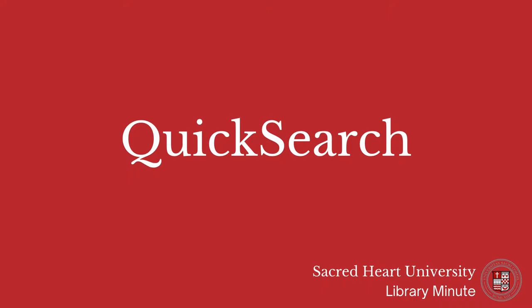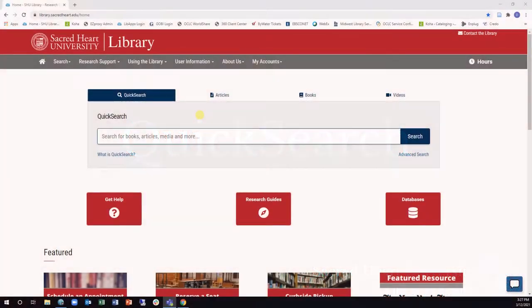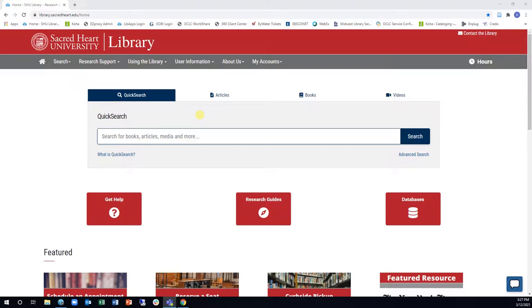In this short video, you will learn about Quick Search and a number of features designed to help you as you begin your research. Quick Search is a powerful tool that allows you to search most of Sacred Heart University Library's resources from one single search box.